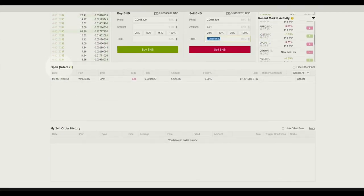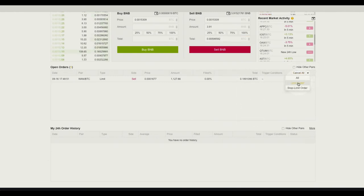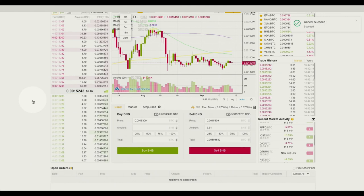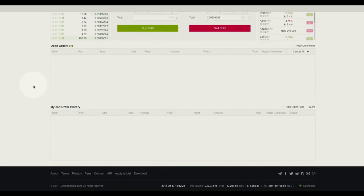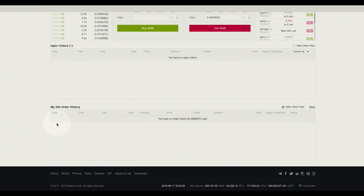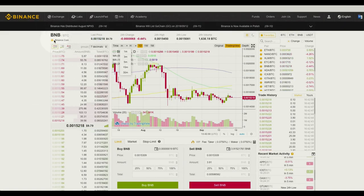Scrolling down, we have a view of any open orders. Right now I have an open limit order to sell Wanchain at this price and I'm going to go ahead and cancel that. I can click here to cancel all orders or view a list of my limit orders and stop limit orders. I click cancel and get a confirmation that the order has been canceled, and I can edit it for a different price if I wish — but first I have to go to the Wanchain pairing to do that. You can view your 24-hour order history here; as you can see I had a sell that was canceled. If I click more it takes me to a page with a more extensive history of all my orders. If I click hide other pairs it will simply hide any orders not associated with this current pairing.